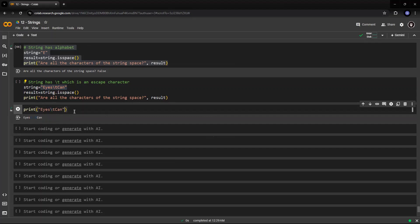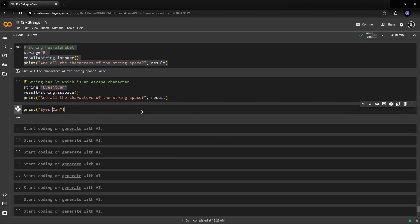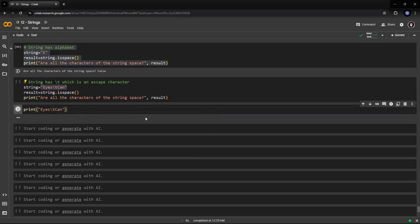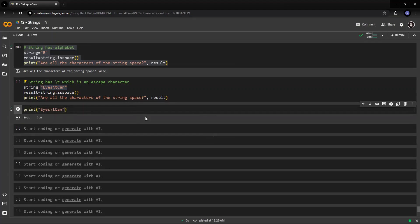If you put slash s, if I had a space, it would be much smaller as compared to a tab. But if I put slash t, it puts a tab between the two words.